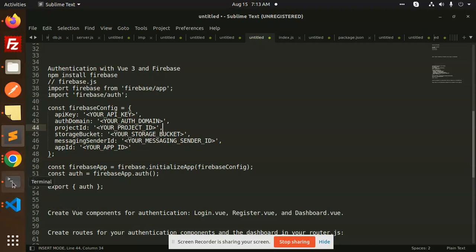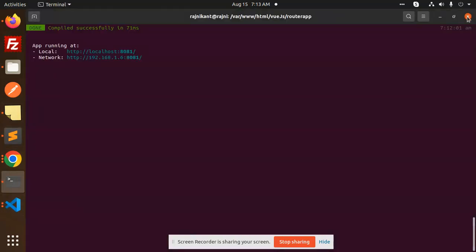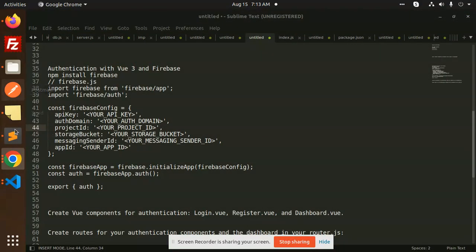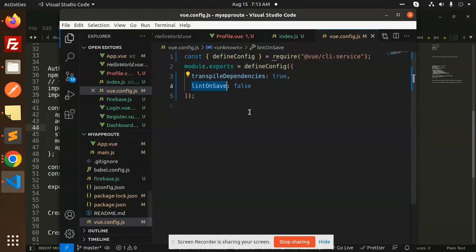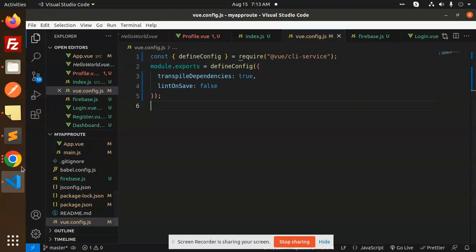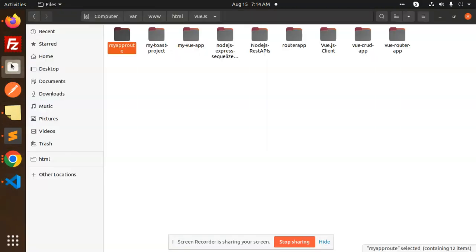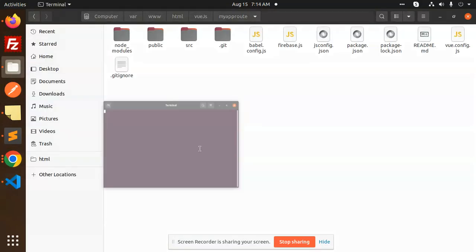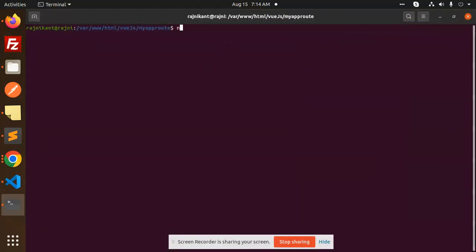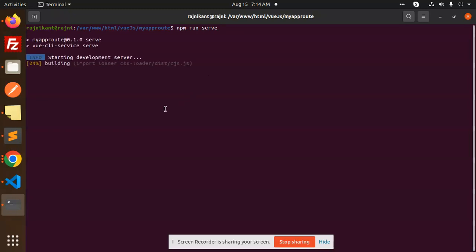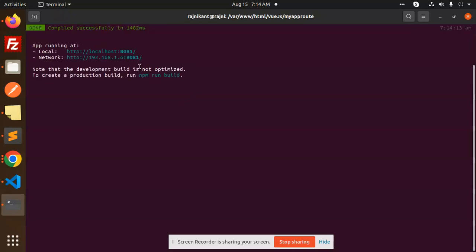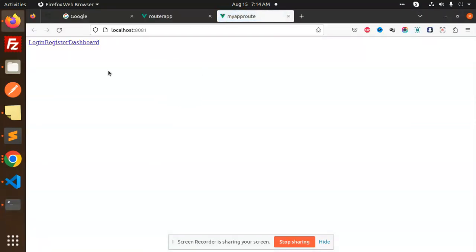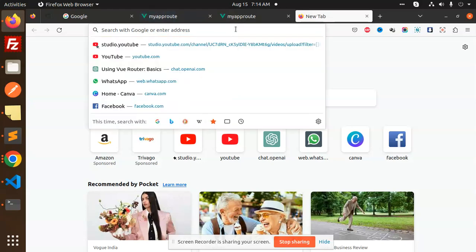Currently I have the previous project, let me show you. I'm going to close this terminal. Here we go — let me run this project with npm run serve.